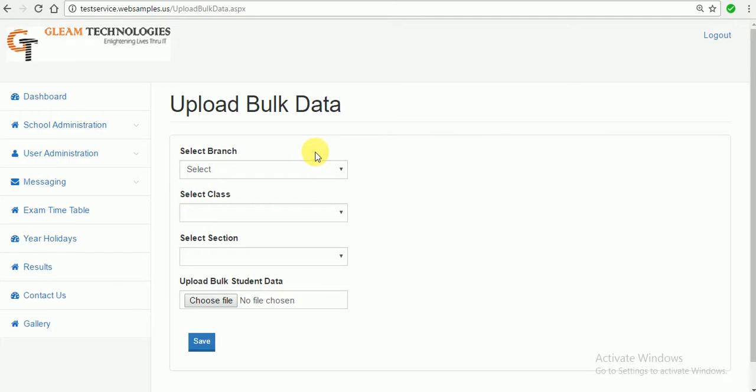This is the form of upload bulk data. If you want the bulk student to be uploaded in one go, then you should use this one.